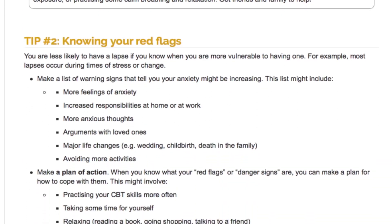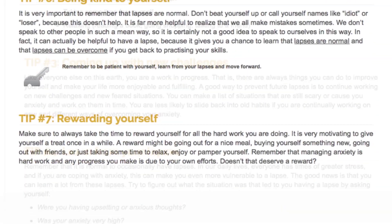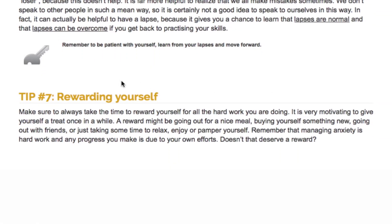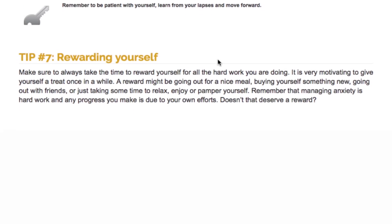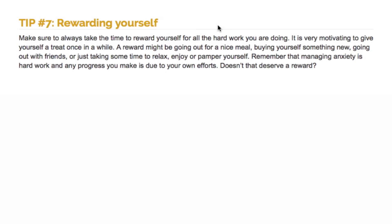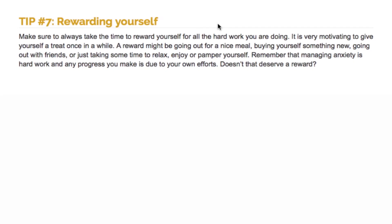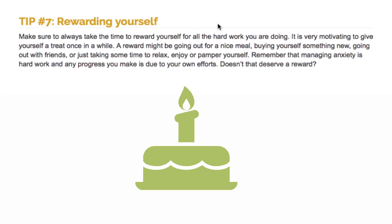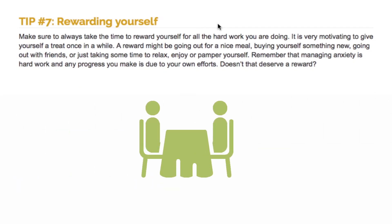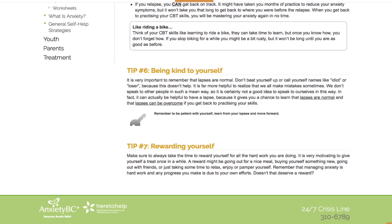Finally, this session provides an important opportunity to celebrate your hard work and effort throughout this program. Some individuals like to mark this final session with a small celebration, such as making a cake, going out for dinner with friends and family, or doing a special activity together.